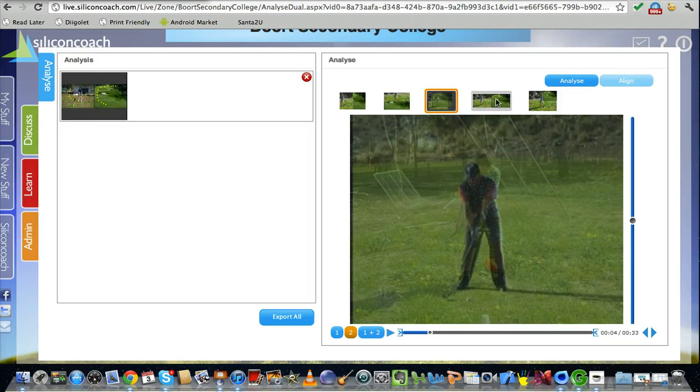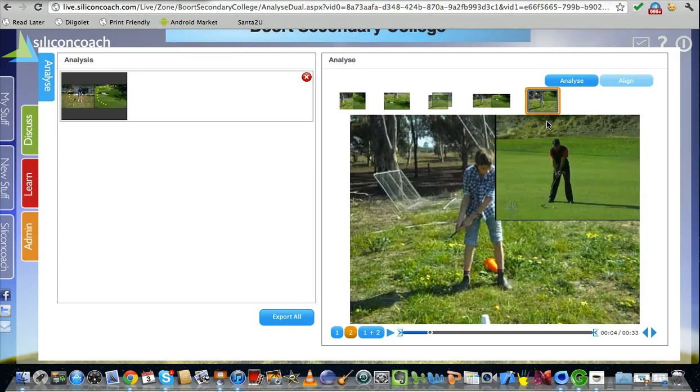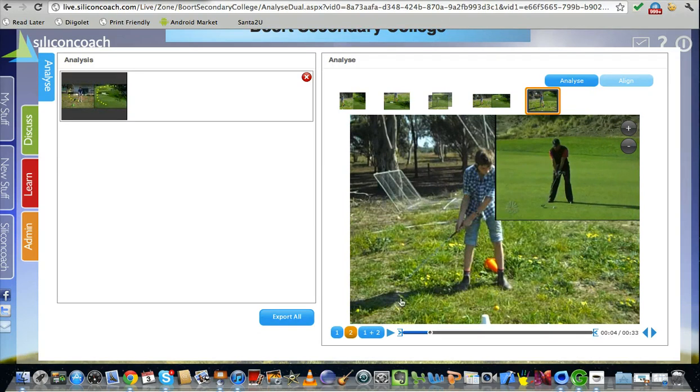You can do a ghosting over the top. I tend to look at it like this because you get the whole image. And you can do some really powerful picture in picture to explore movement in a very powerful way.